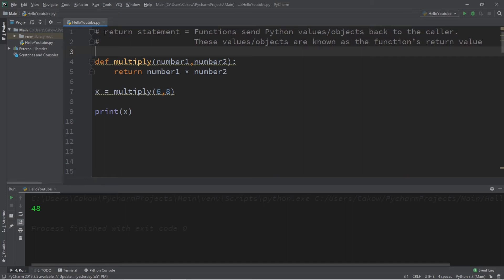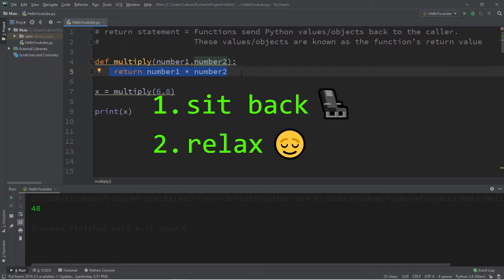Hey, what's going on everybody? It's ya bro, hope you're doing well, and in this video I'm going to explain the return statement in Python. So sit back, relax, and enjoy the show.